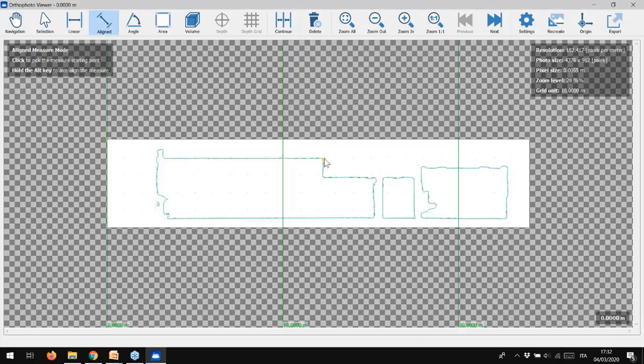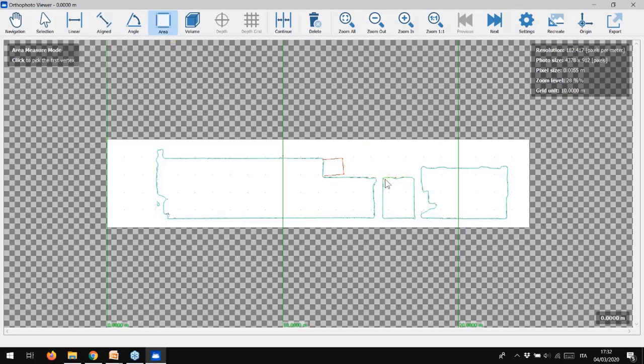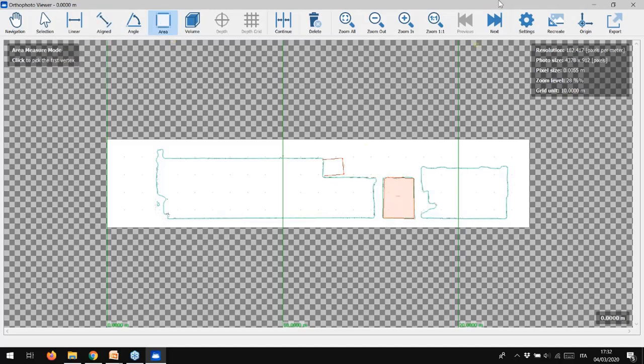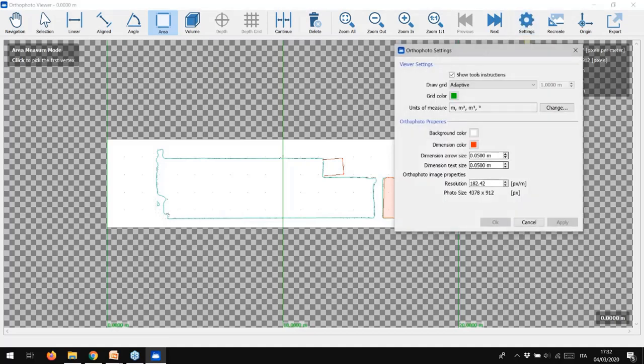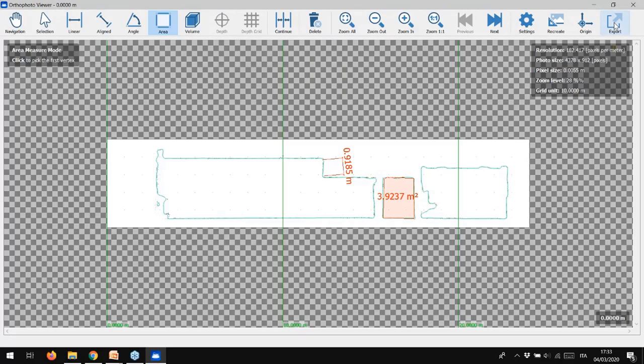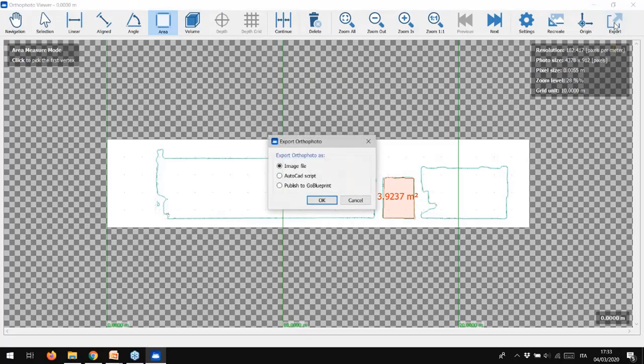In the orthophoto viewer, you can find several functions, like taking measurements or computing areas, for example. In the setting options, you can change several parameters, like background color, dimension size, and unit of measures.